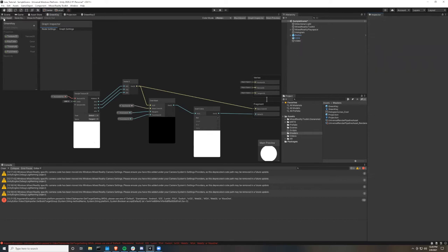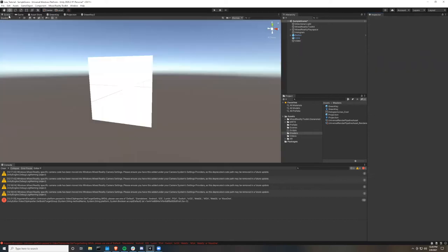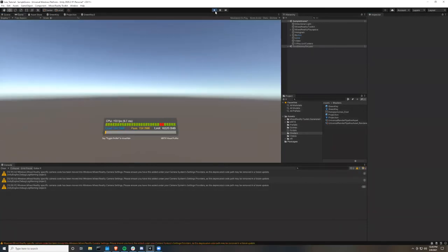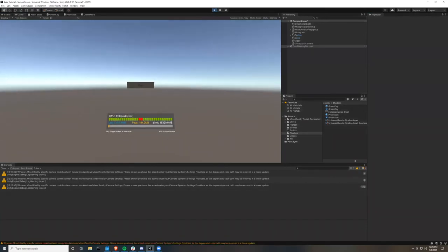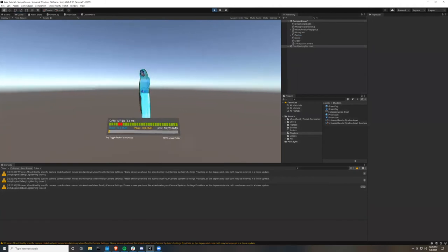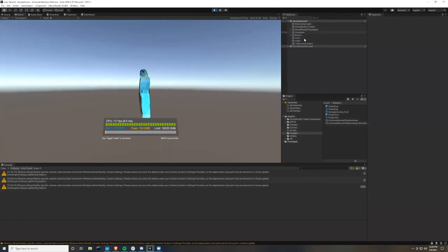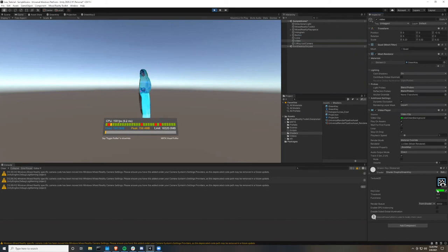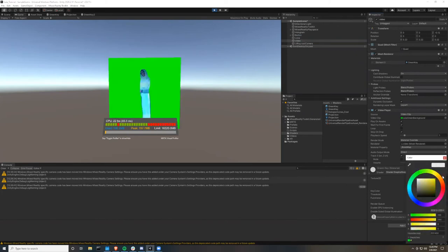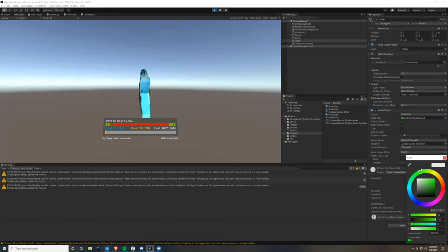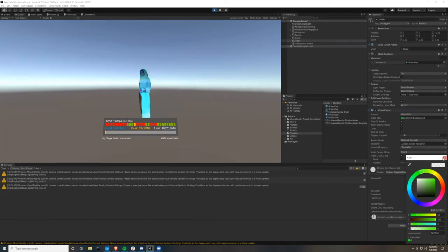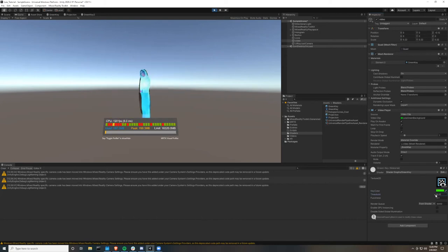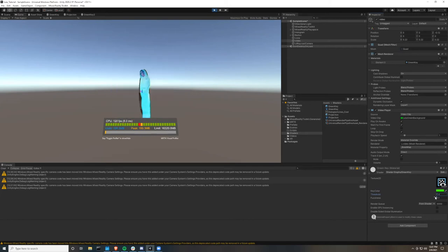So if we go to our scene and press play, we should see the Leia video with the green screen keyed out. If you go to our material, we can change what color is being keyed out. And so just find whatever color works with your green screen and use that. You can also see that the threshold can change how much is being filtered. And so I found about 0.4 works fine.